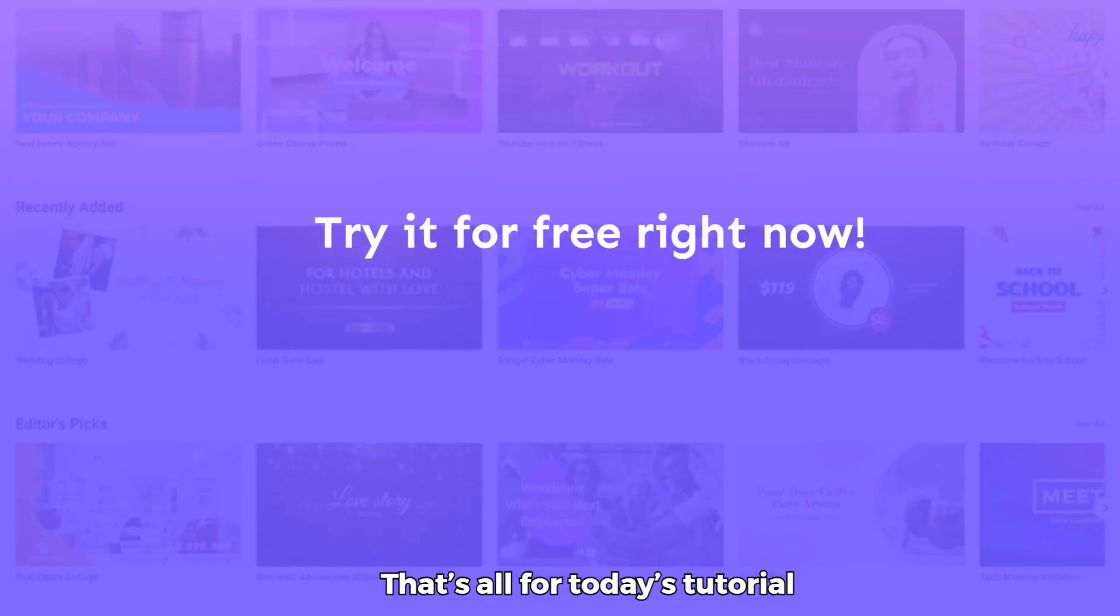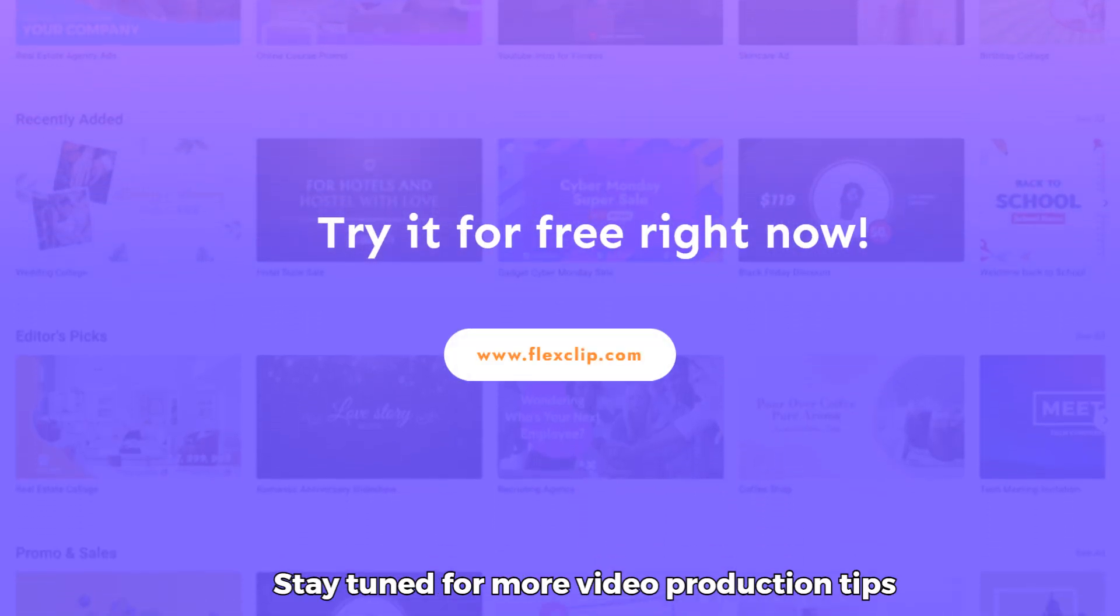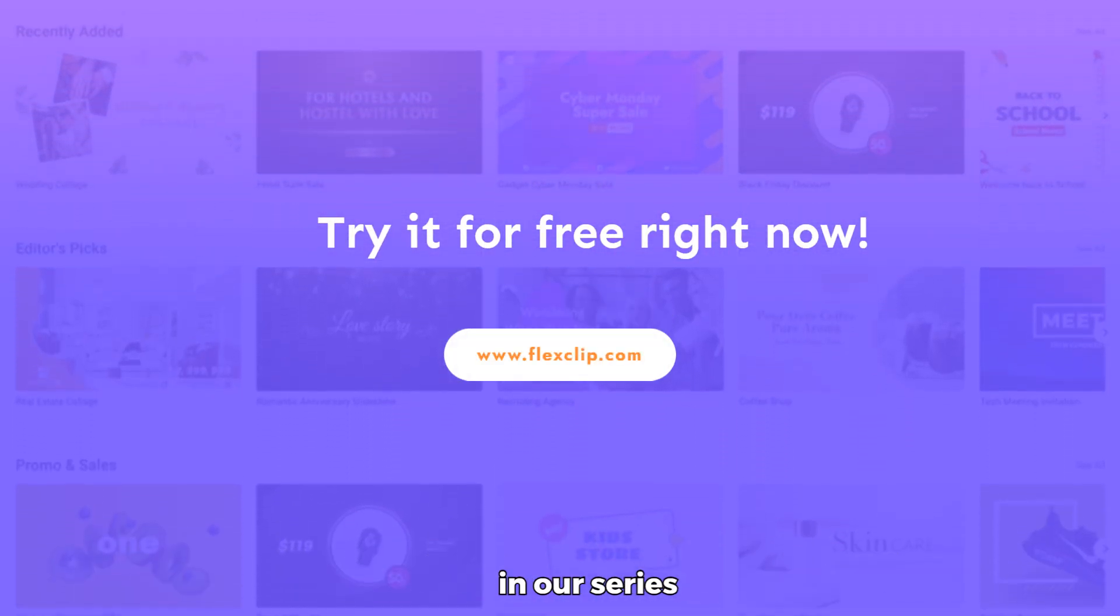That's all for today's tutorial. Stay tuned for more video production tips in our series.